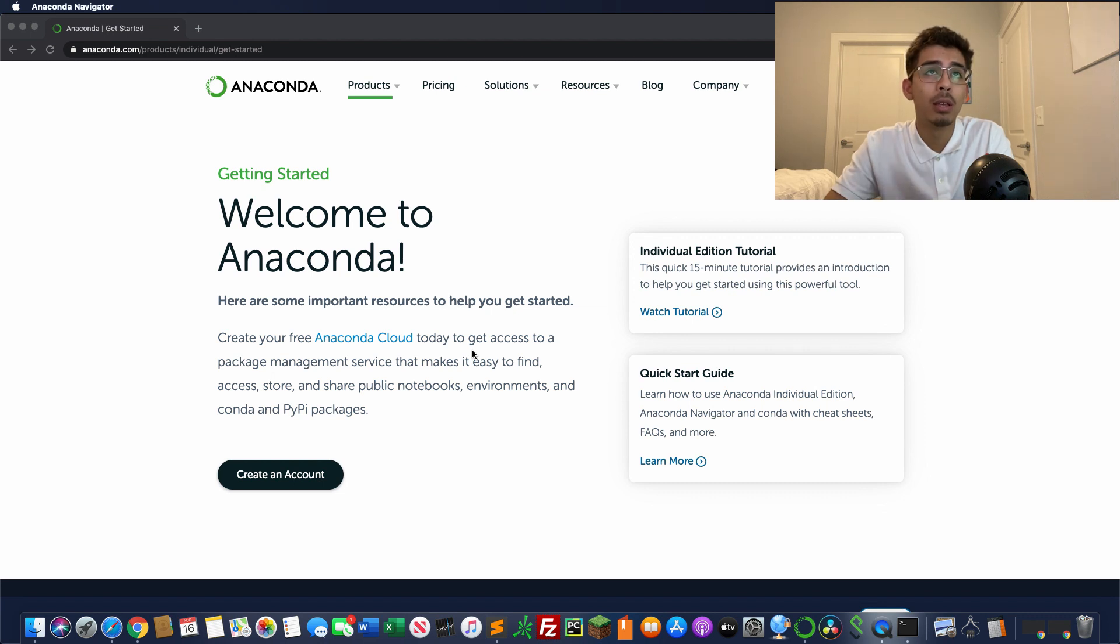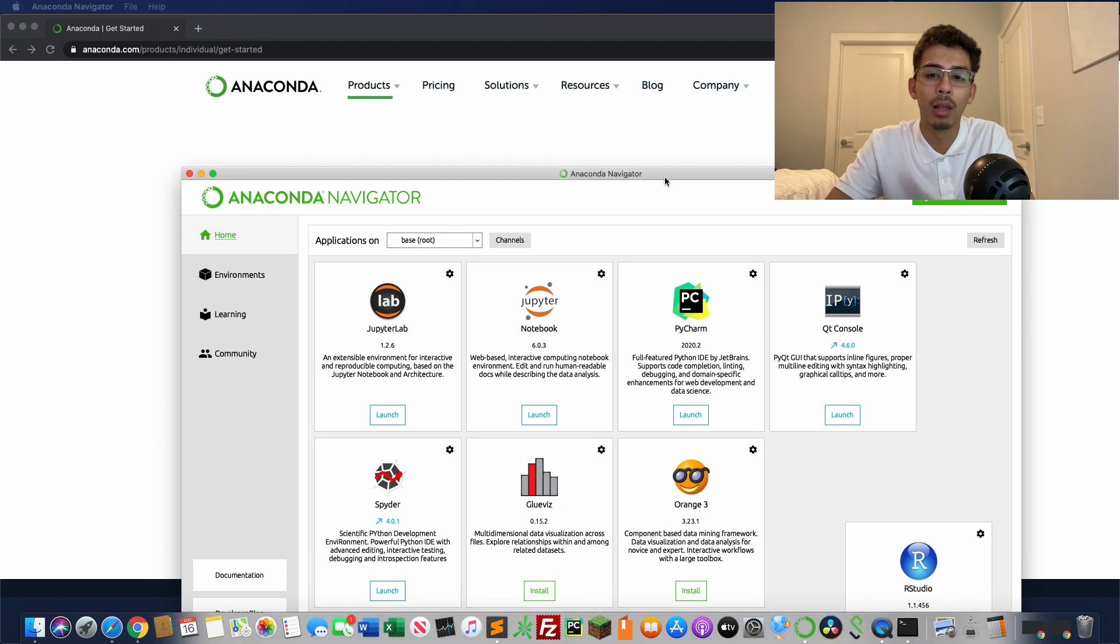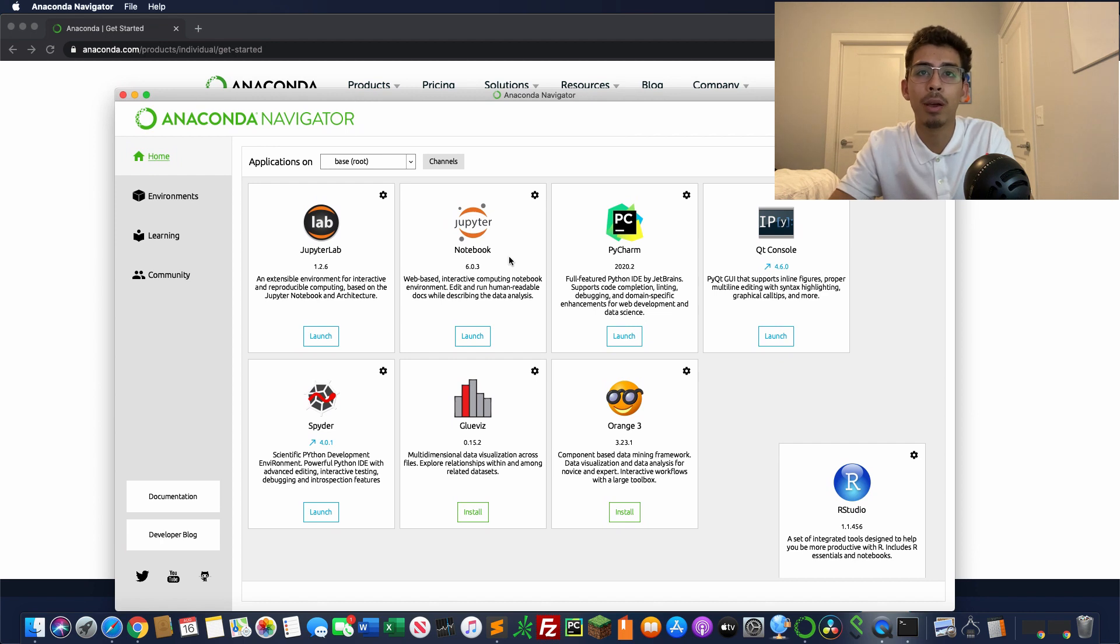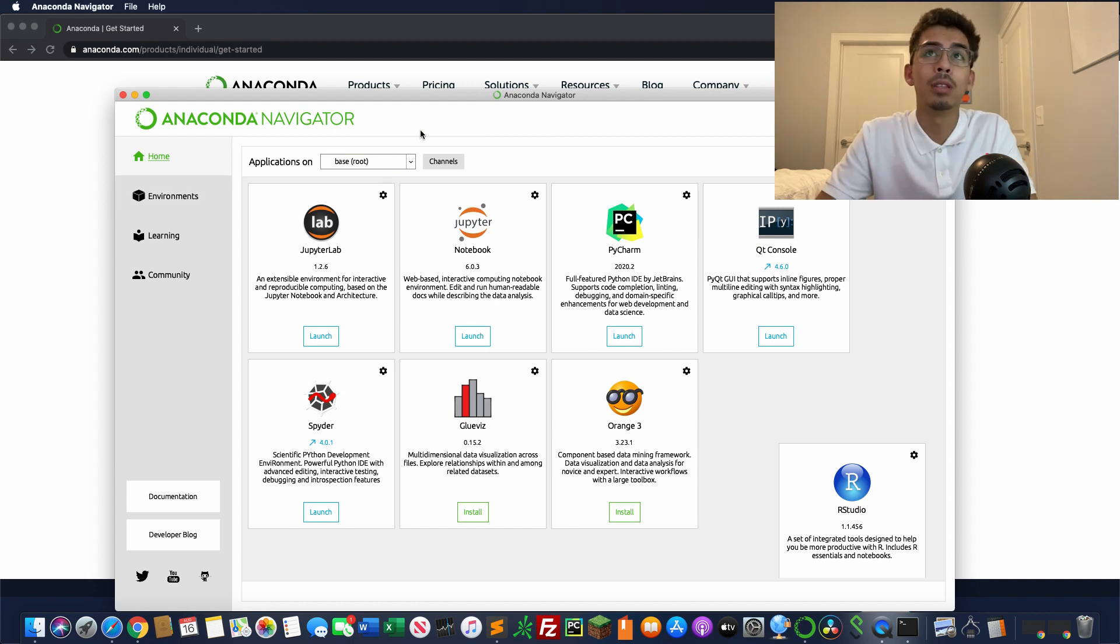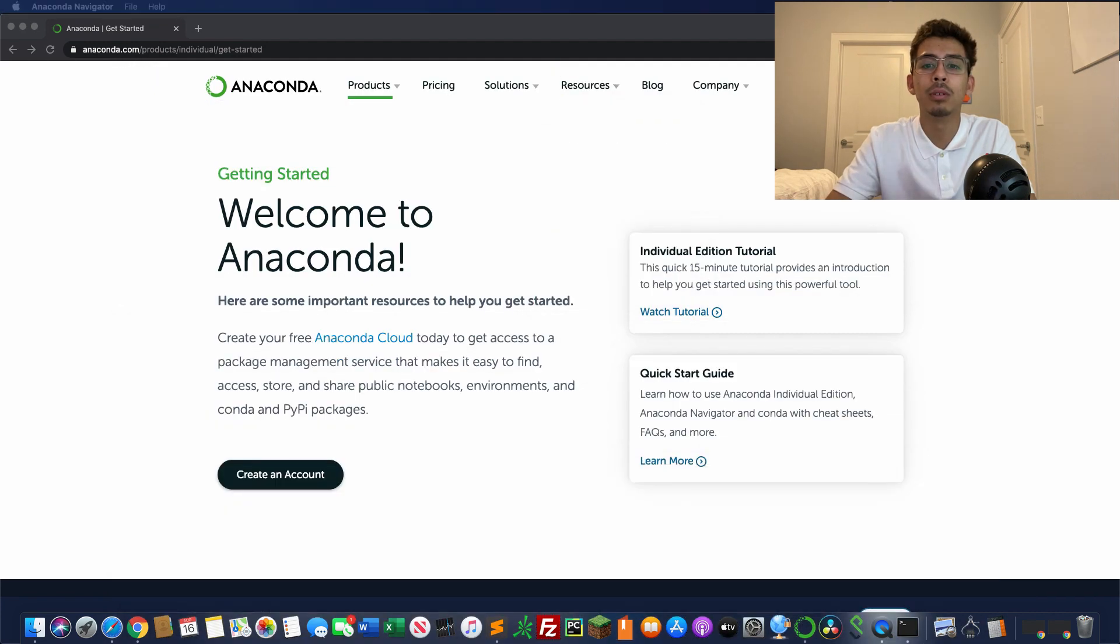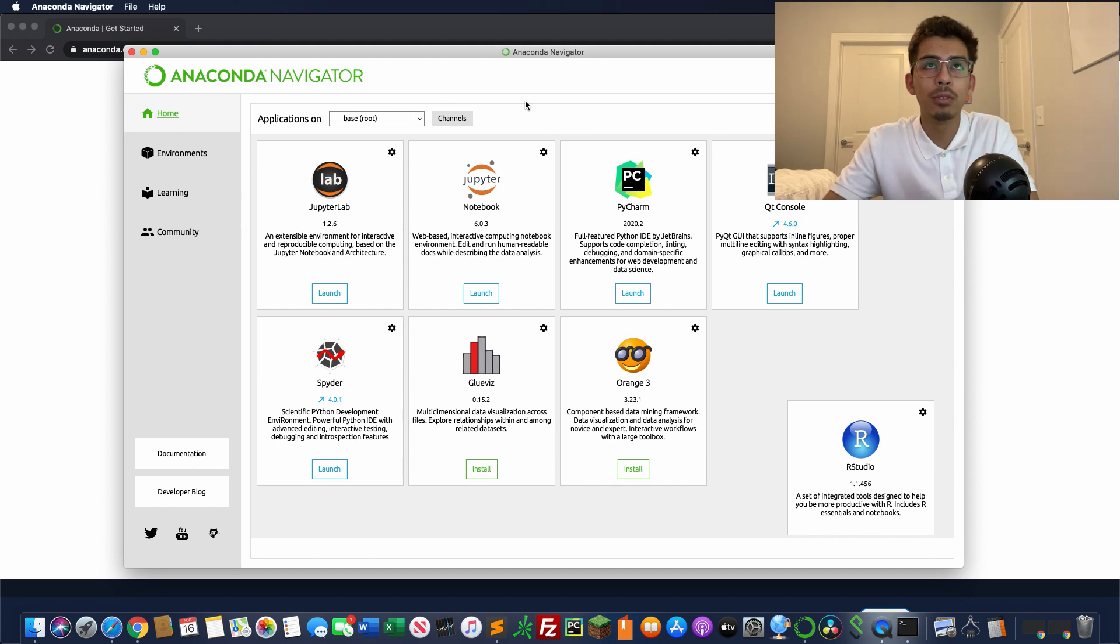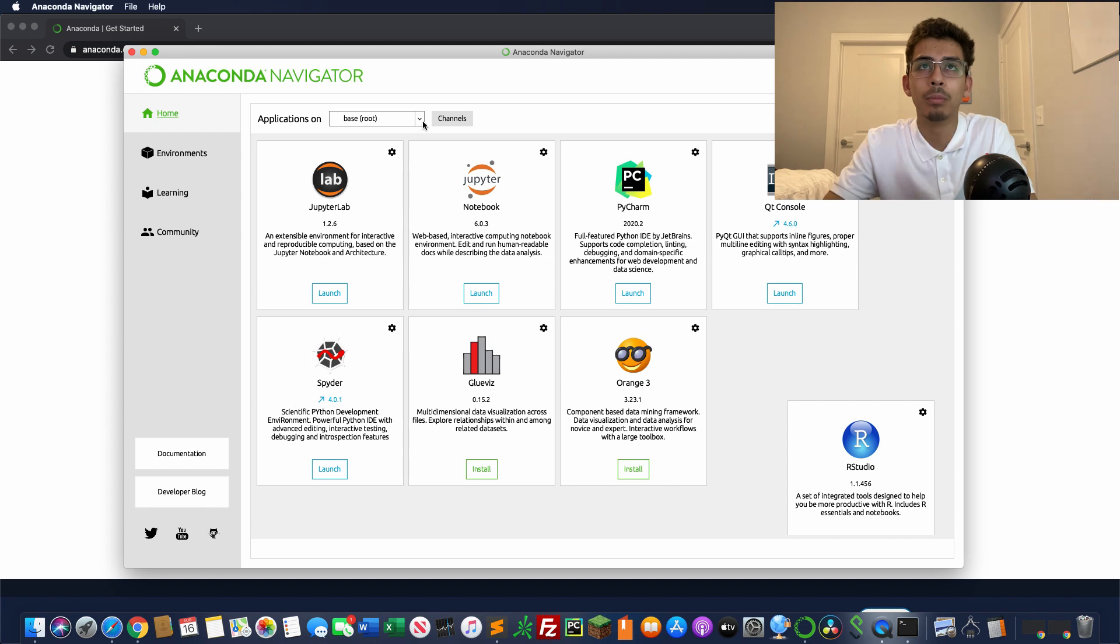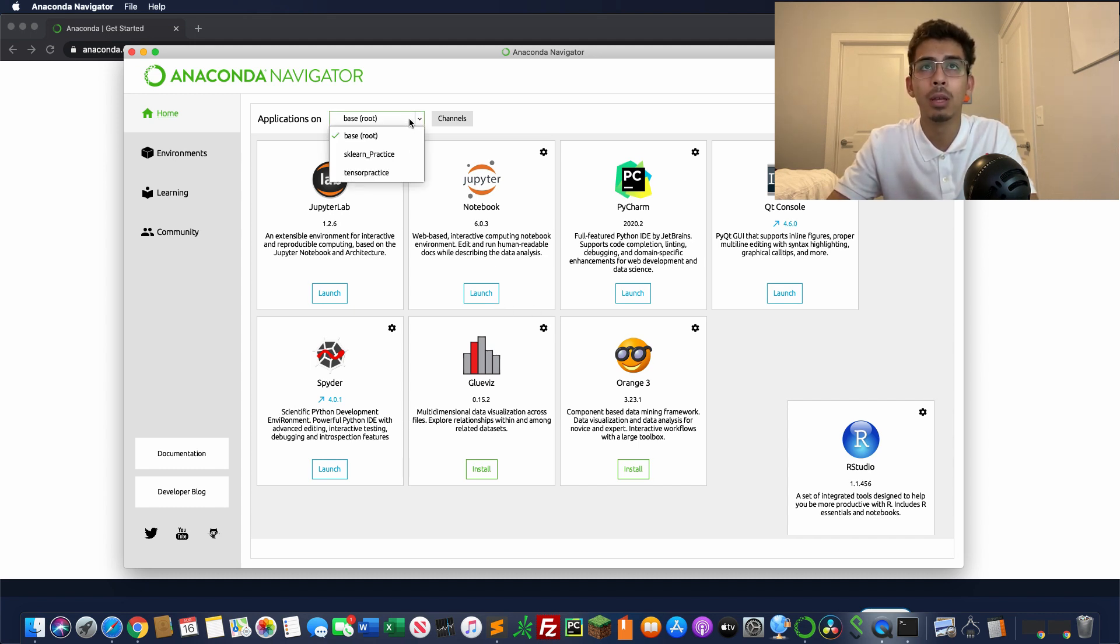There you go, Anaconda Navigator. That's pretty much all there is to it to get started. You just download it. This one does have everything, as I mentioned before, as opposed to Jupyter Notebooks alone. This already comes pre-loaded with Jupyter Notebooks and it has Jupyter Lab. You can use PyCharm, the Qt Console, Spyder, Gluvian, or RStudio. You can use these different tools. It took me a while to understand this when I was first doing it. It's kind of confusing if it's the first time you're seeing it.